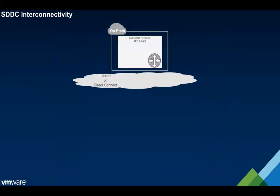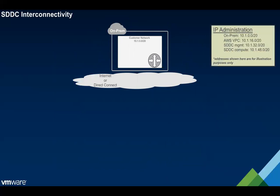For interconnectivity, we'll assume that there is some on-prem environment. Let's walk through what interconnectivity looks like from the perspective of deploying an SDDC. The first thing that we want to do is plan out our IP address space for the SDDC. We want to make sure that we get the management network right the first time because this is fixed for the life of the SDDC. Once you give us a management range we're going to deploy infrastructure based on that range, so this range is going to be fixed for the life of the SDDC.